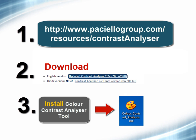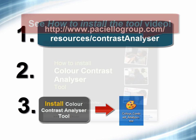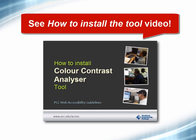If you haven't yet installed the free Color Contrast Analyzer tool, see the video on how to install the tool.